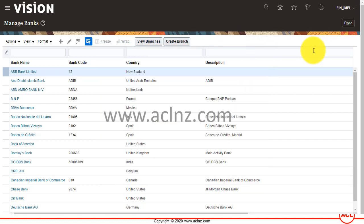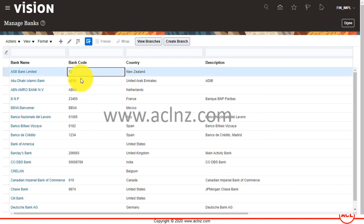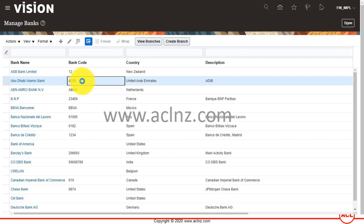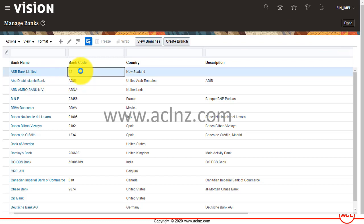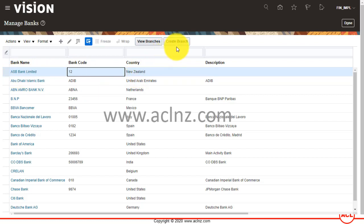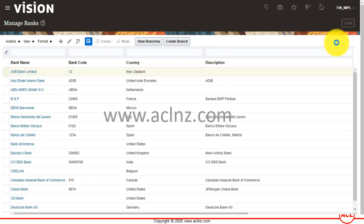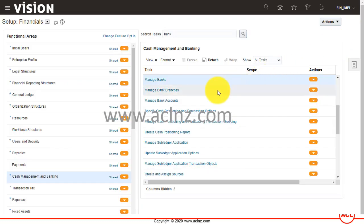You can create the bank branch right from here by selecting the bank. When you place your cursor, it highlights the selected bank—this is the bank we created, ASB Bank Limited. From here you can either use the Create Branch button, or alternatively go back to the Navigator and use the Manage Bank Branches function. Both ways will work.